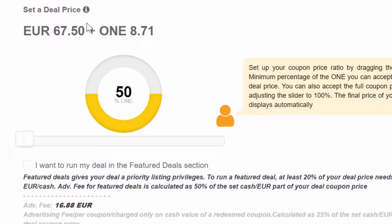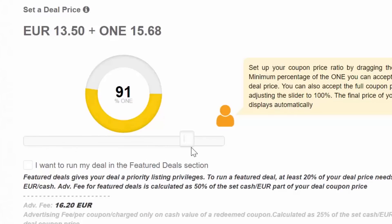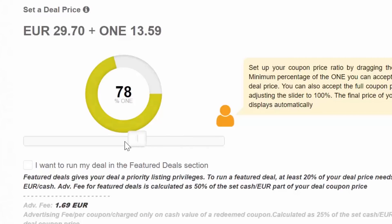After setting all other parameters of your deal promotion, it's time to set up the price of the deal in OneCoins plus Euro. Price setup is really easy.